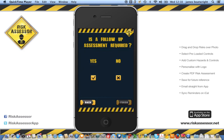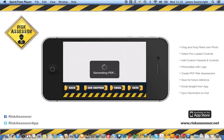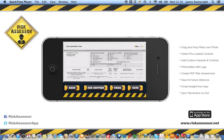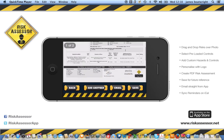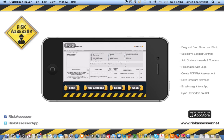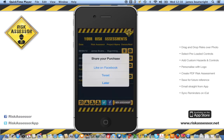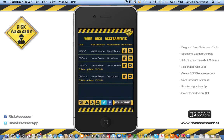Click finish and it will generate the PDF risk assessment for you. You can see the logo in the top right-hand corner and the PDF assessment details below. If we click the save button, it will save it to our list. At the bottom there you can see the follow-up date as 10th June, just as we selected.